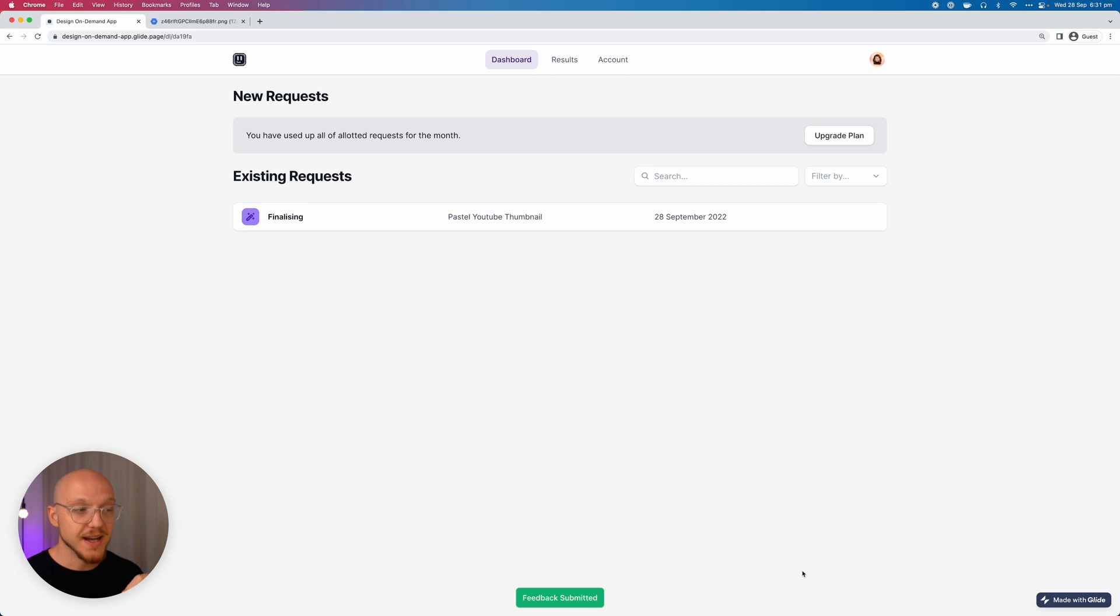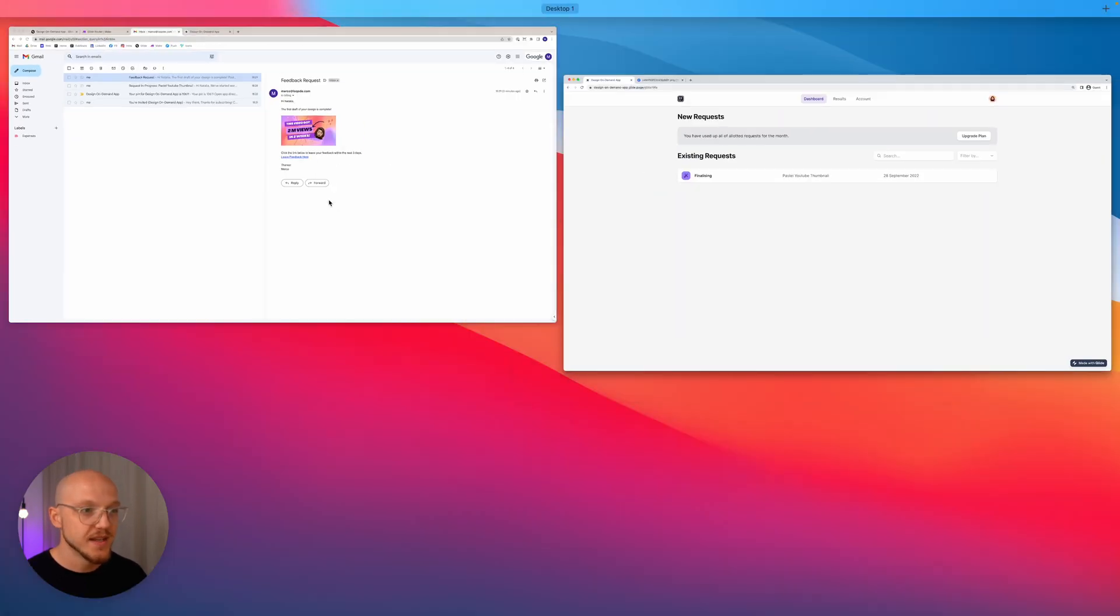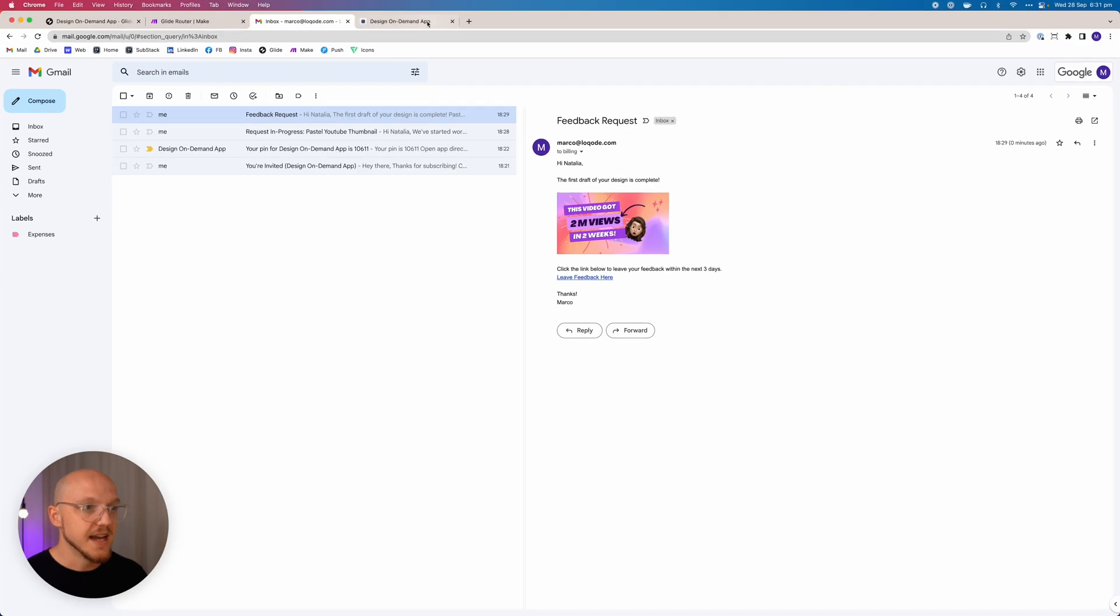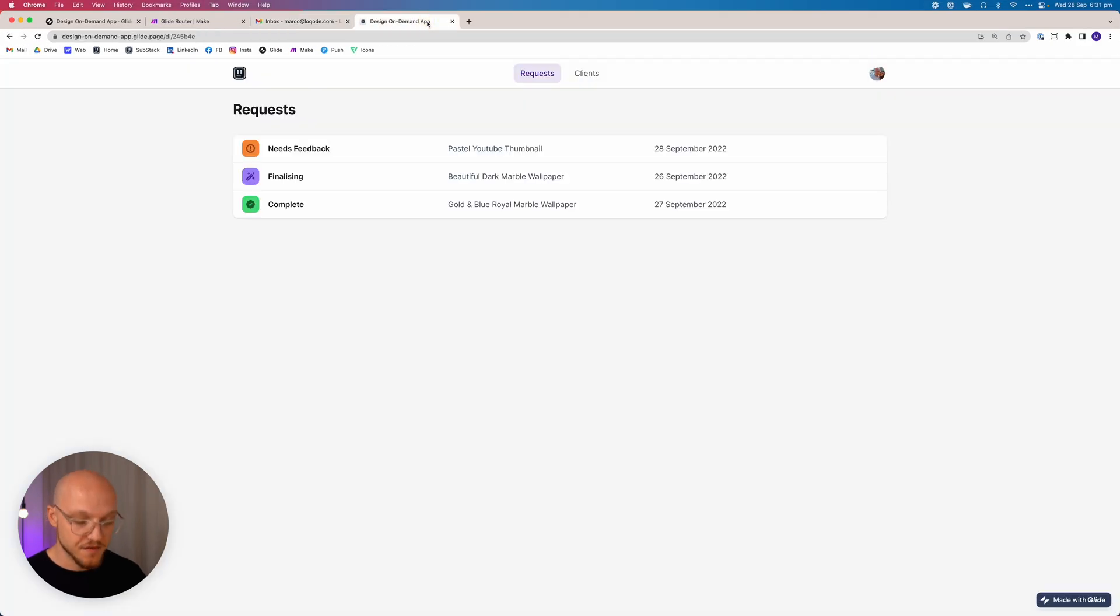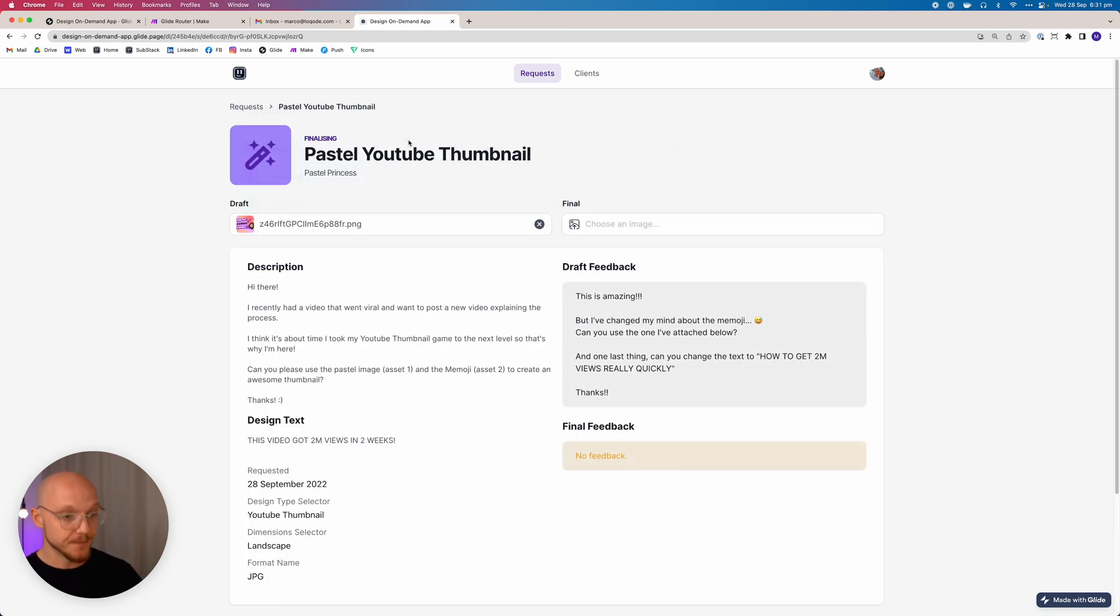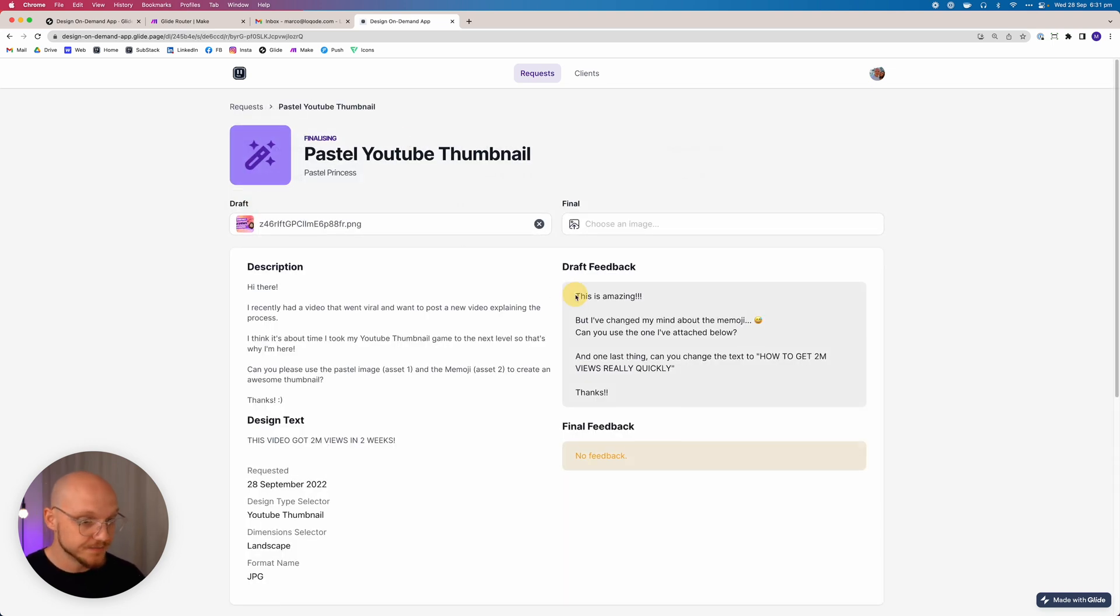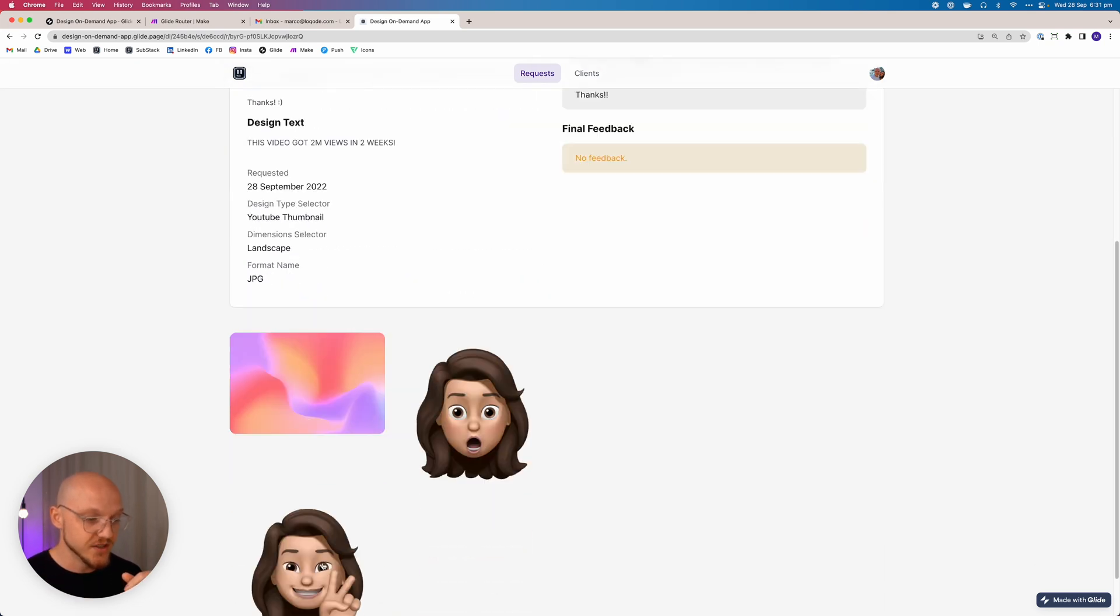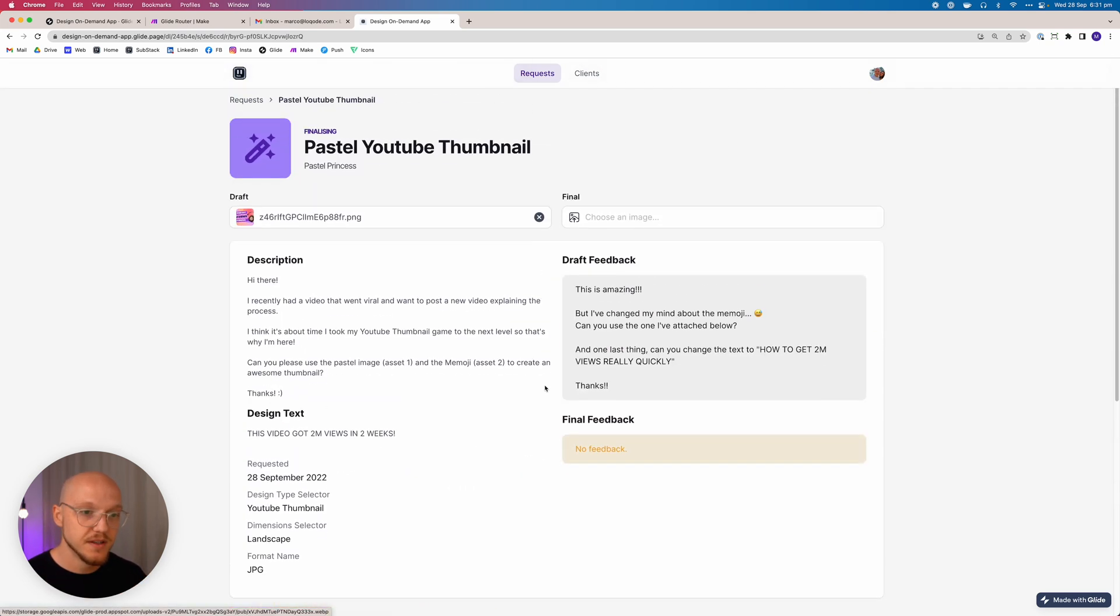So she's uploaded that image and she's clicked submit feedback. Now this has automatically changed the status of the project to finalizing. Not only that, it has sent me a notification on my phone saying Natalia has left some feedback. She's happy but there is a little bit of feedback. So that's perfect. You want feedback. We can jump in, we can see the feedback here, we can take that on board, we can see the asset that she's uploaded, and then we can work on it.